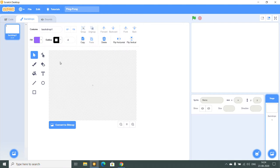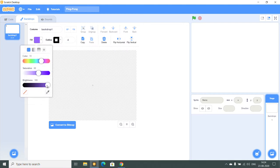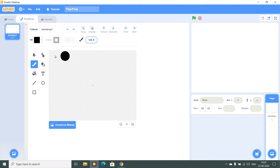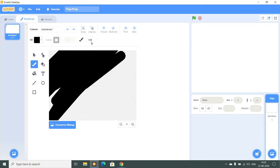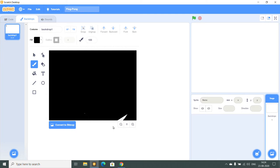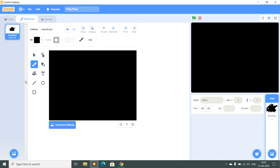I will go into the backdrops and I will paint it. I will go to fill and do it black. I will take paint and set it to 100. The really big brush is here and I am going to paint it whole black. So it's fully black.